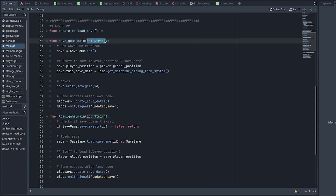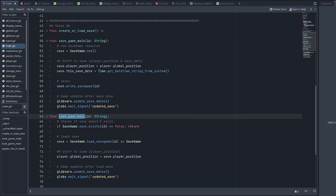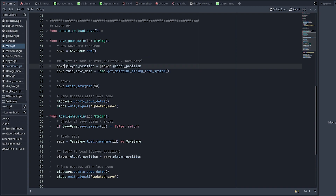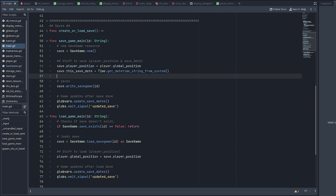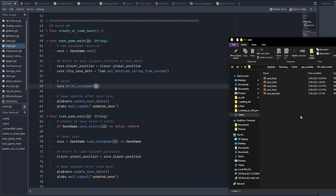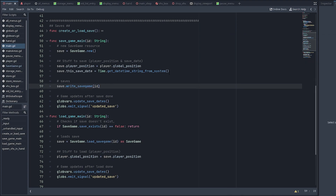If you're only doing a single save system, you don't need the ID — it's for multi-save setups. The 'save_game_main' function first creates a new save game resource using 'SaveGame.new()', then stores whatever we need. We store the player position by doing 'save.playerPosition = player.globalPosition', and store the current save date using 'Time.get_datetime_string_from_system()'. Then we use the 'write_save_game' function from step one to actually write it to disk using the ID — saving it as, for example, 'save_2.tres' containing the player position and save date.